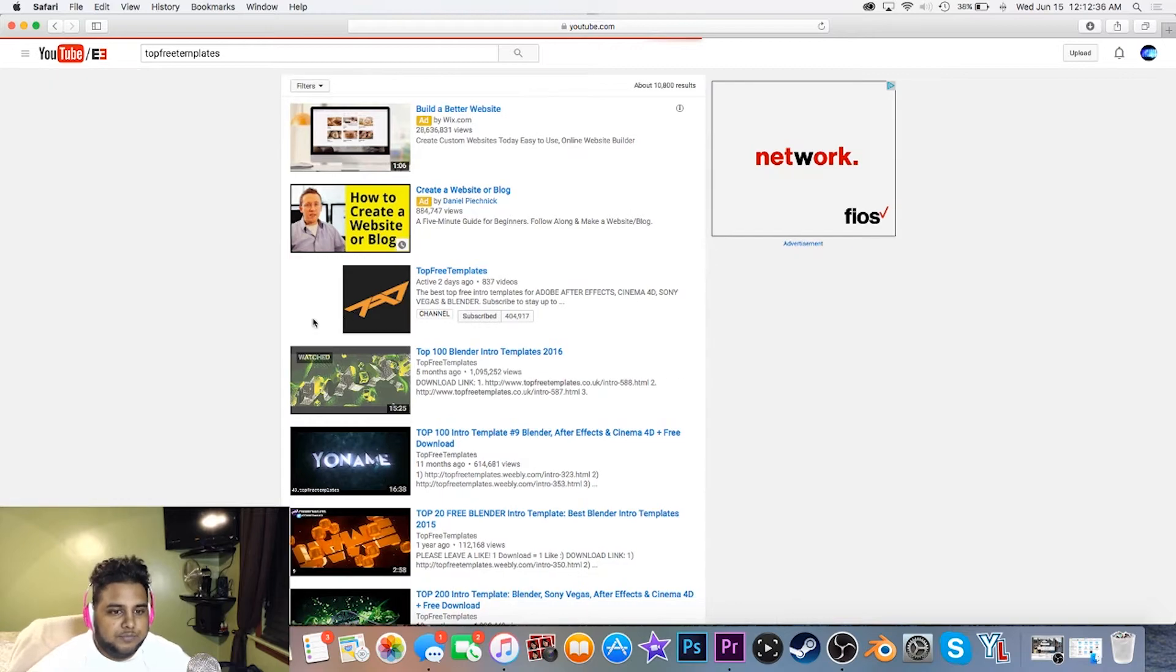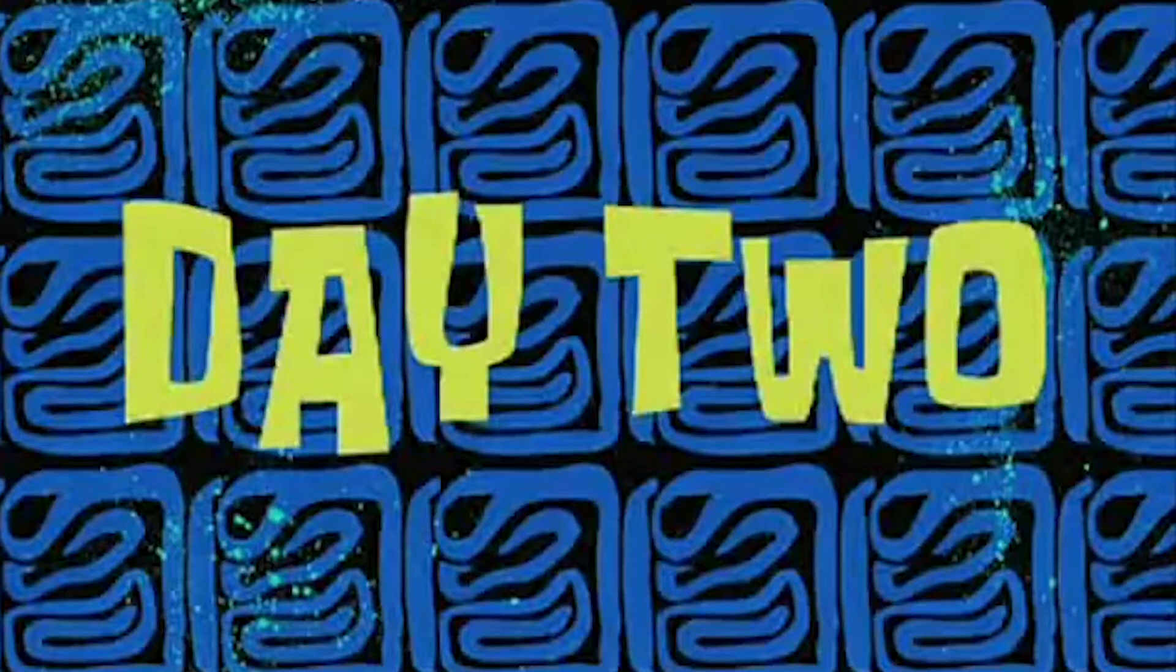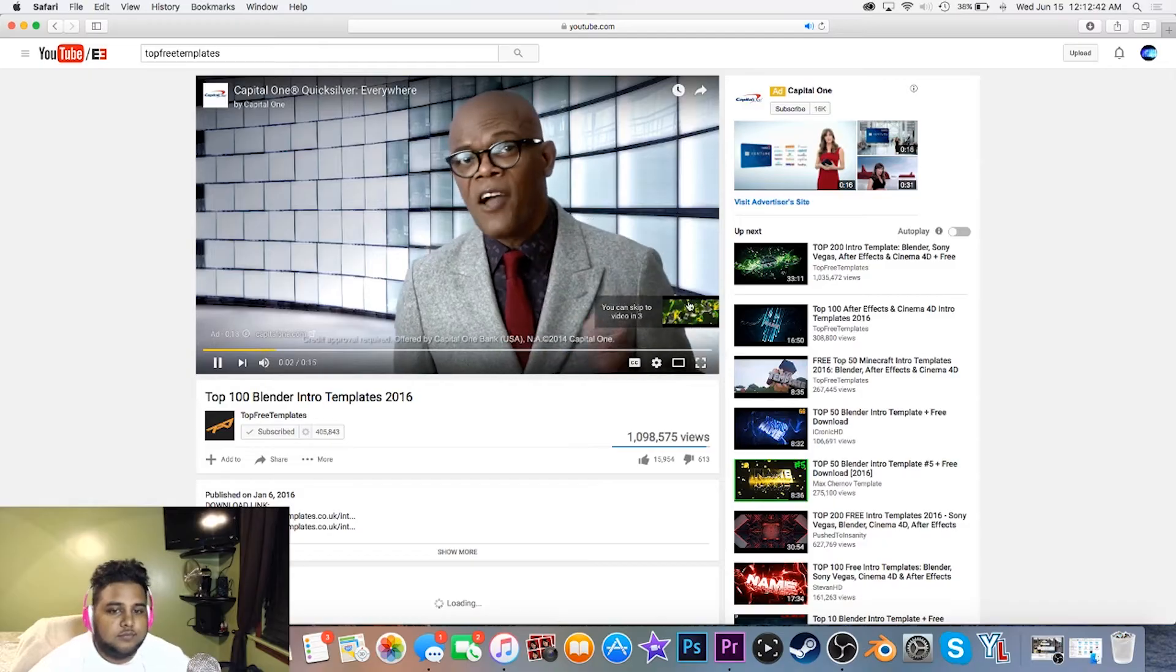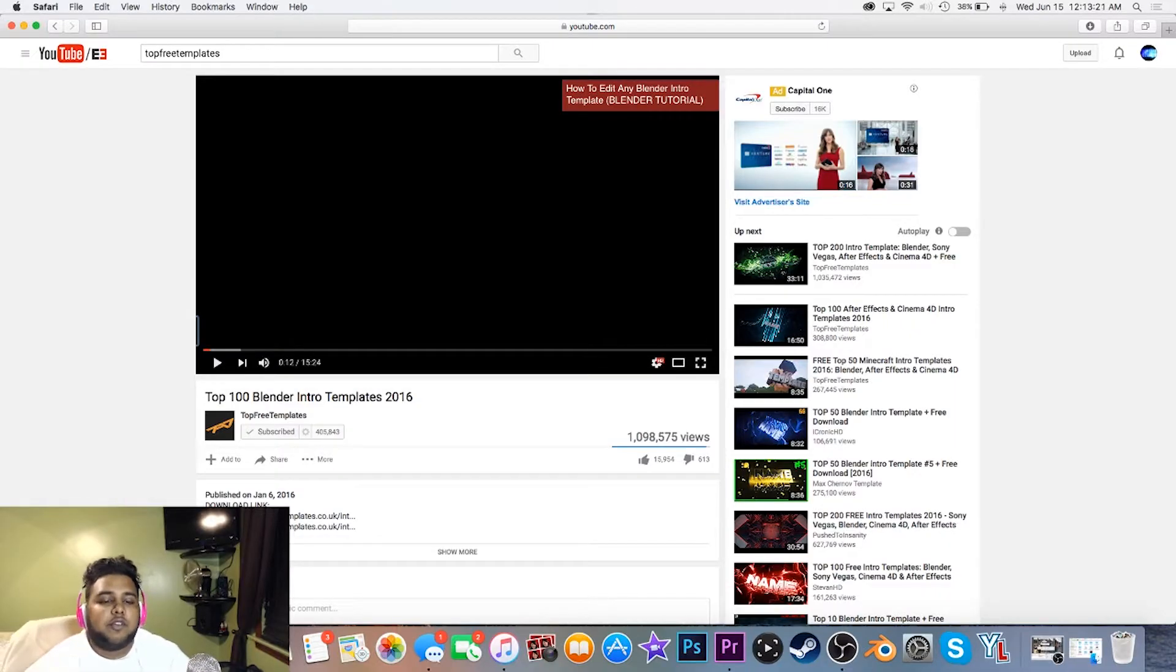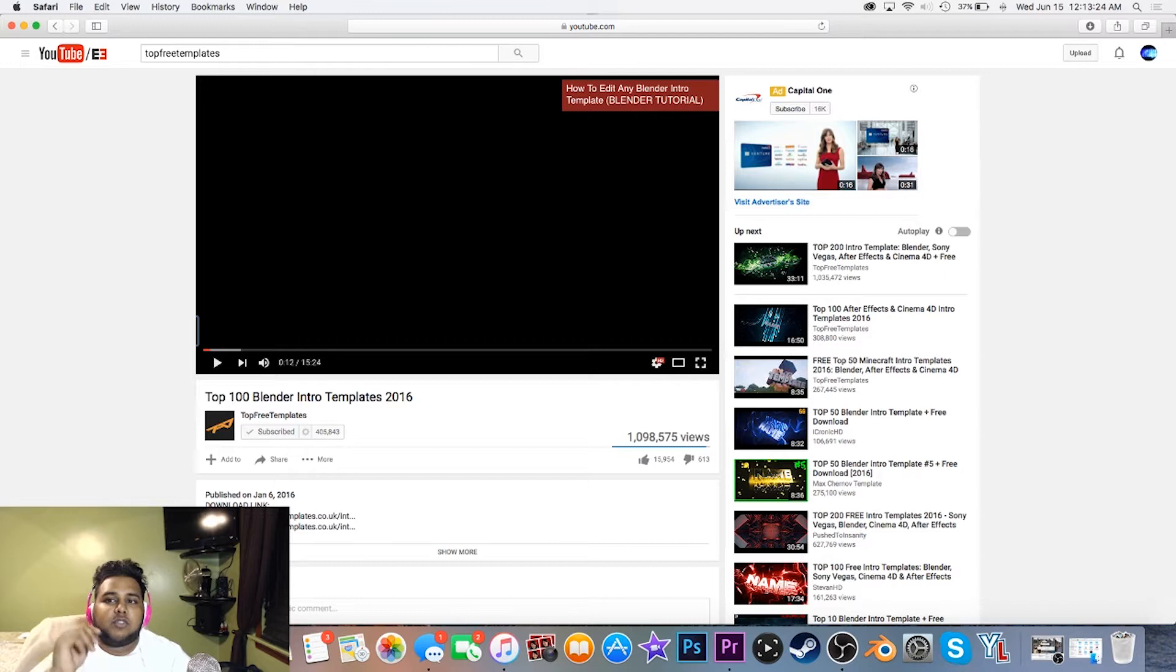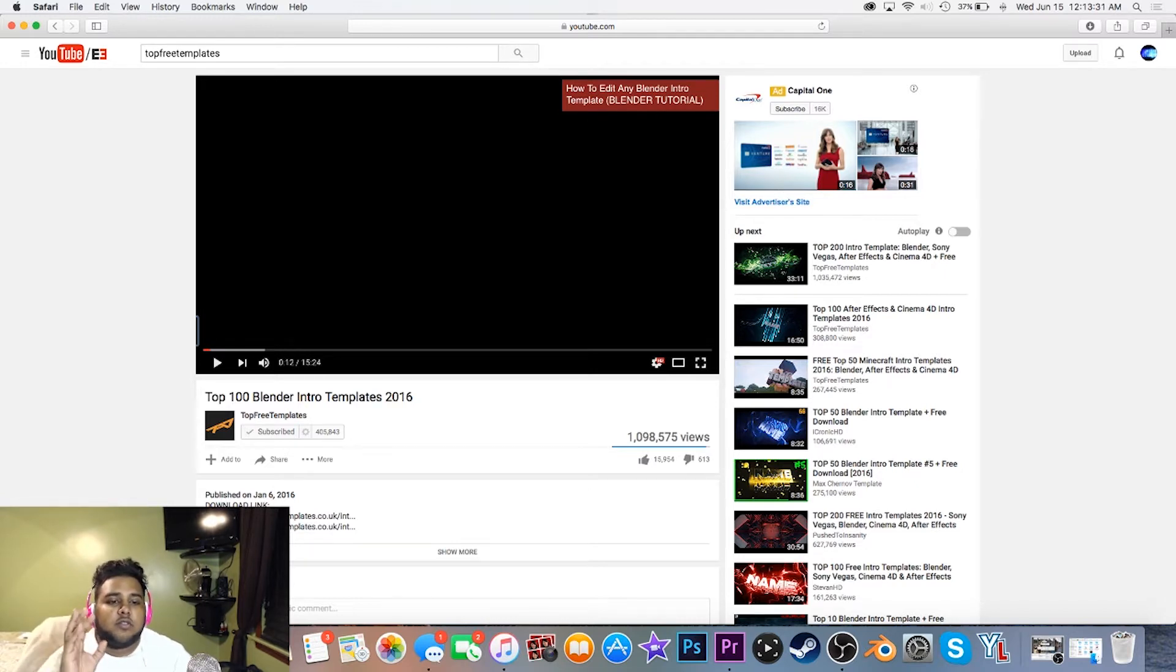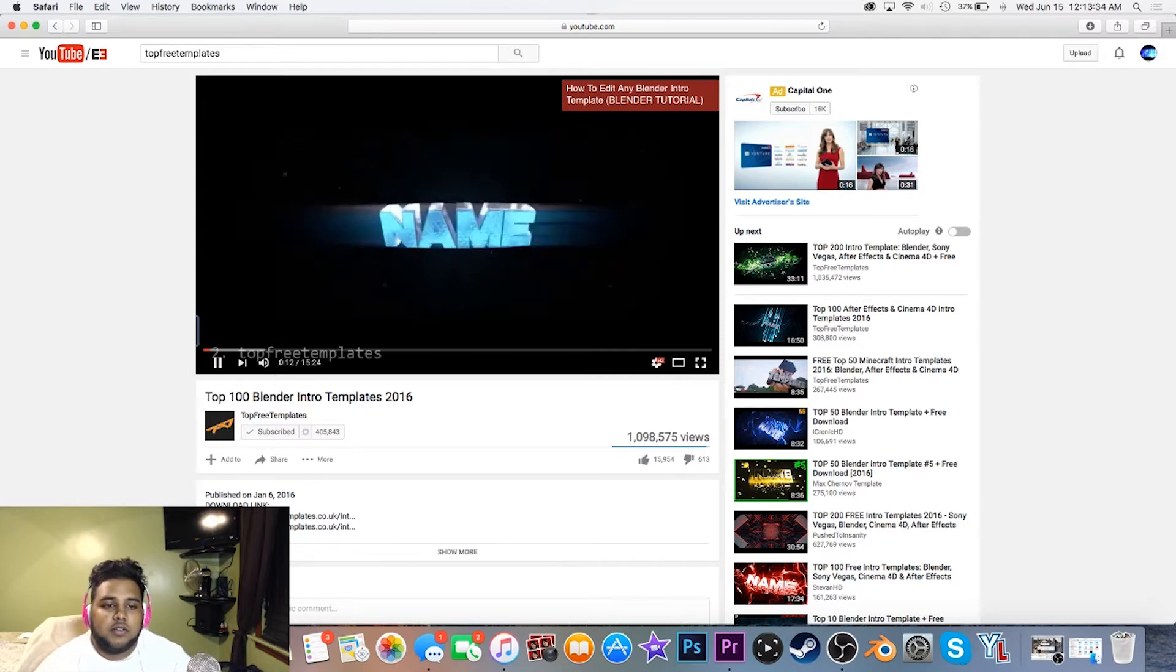Wait for this ad to play. Alright, so I have the video here. The intro starts at 12 seconds, so remember what timestamp the intro starts at, you'll really need to know. This is what the intro is supposed to sound like.